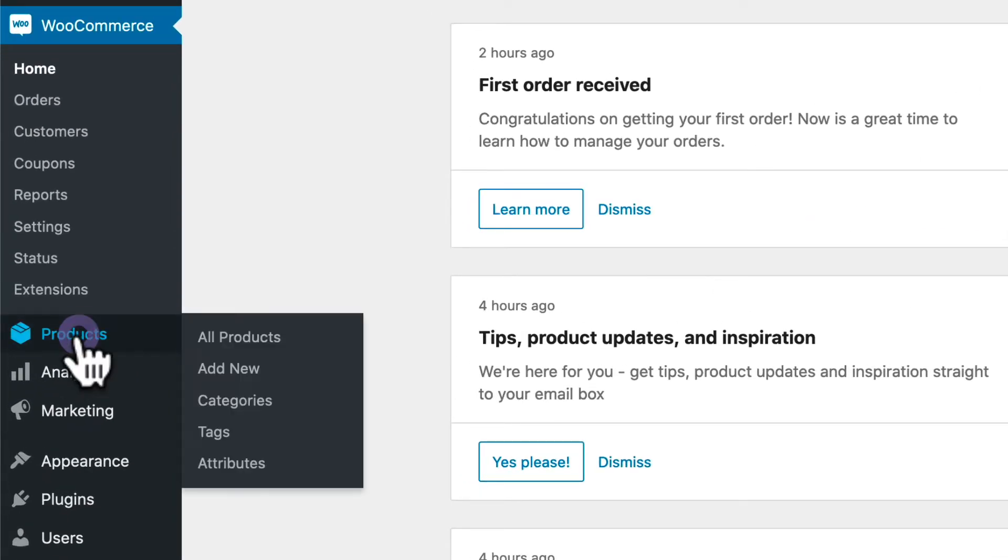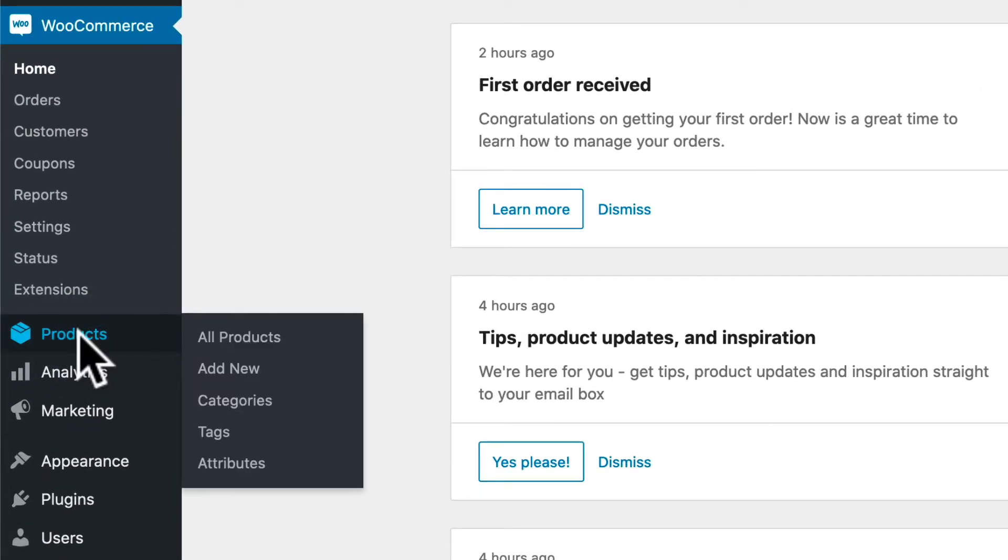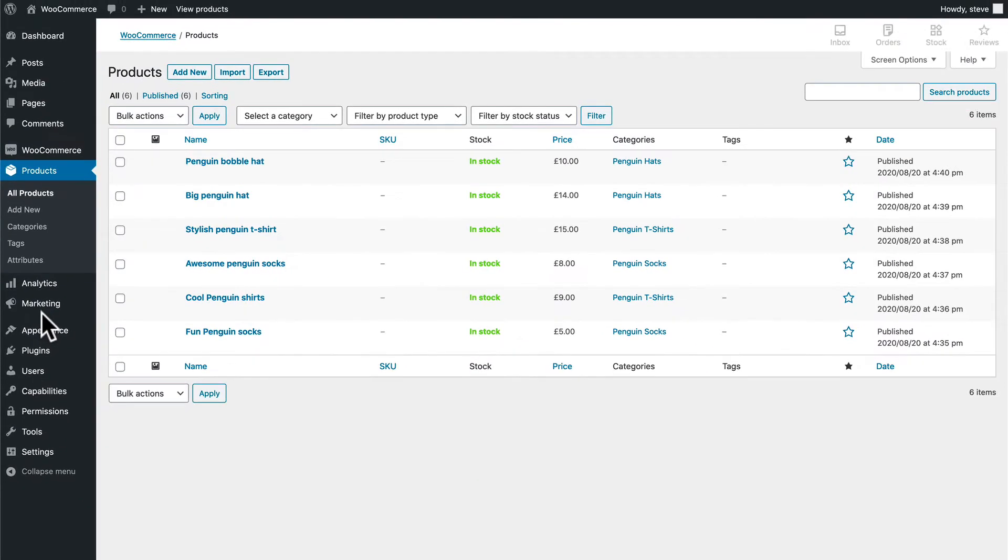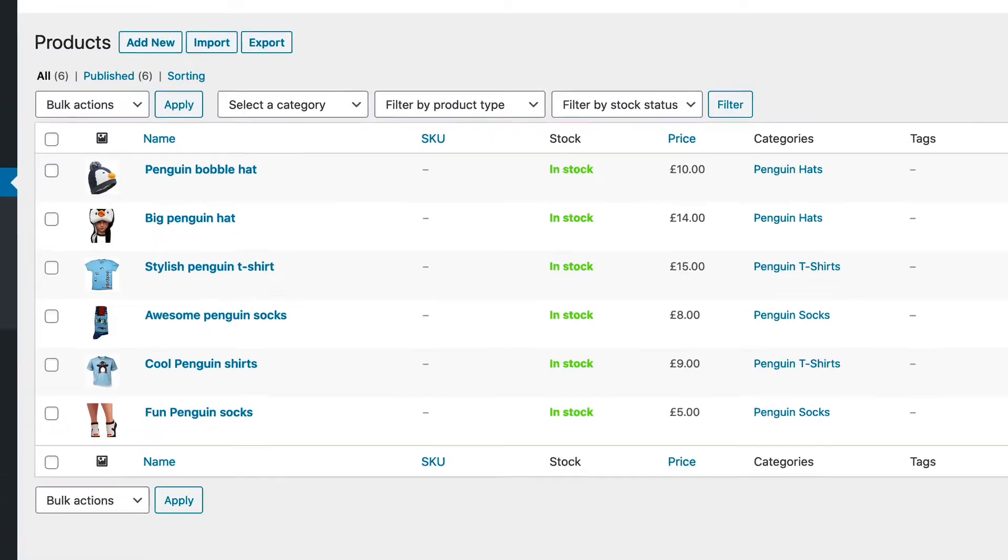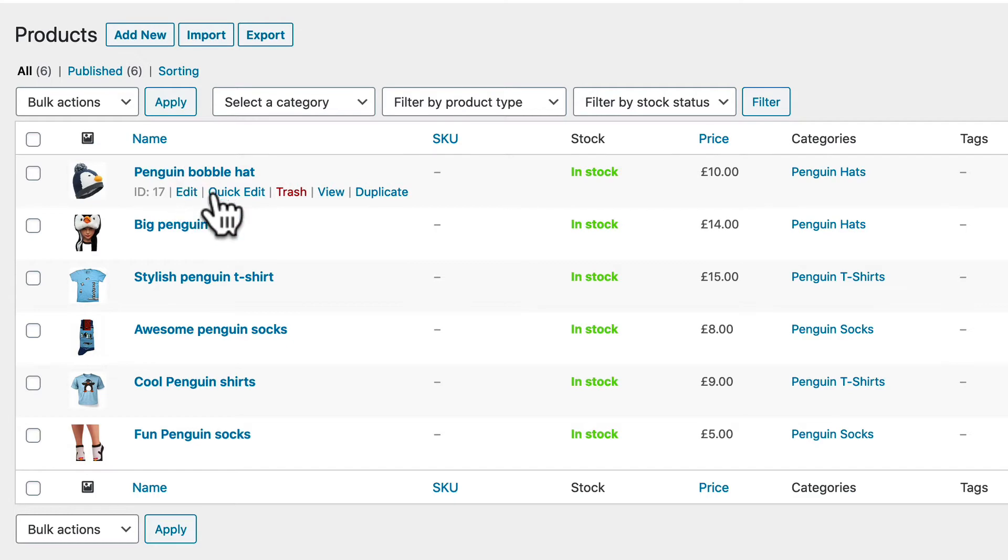I have a bunch of products already set up on my demo site here. Penguin bobble hats, big penguin hats, and penguin t-shirts, and some penguin socks. And in this example, we're going to create a user and a user role and give them access only to one of these products.